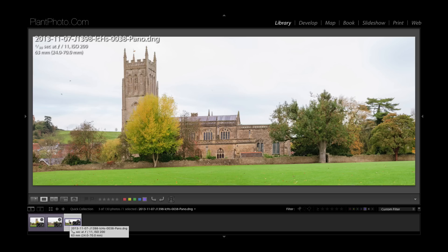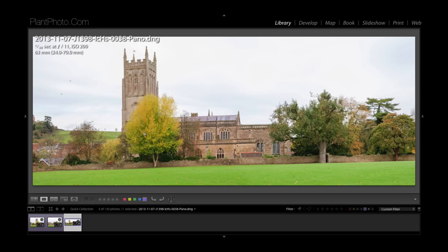Okay so we're back in Lightroom and here's the raw file that photomerge panoramic software has spat out for us and it's done a pretty good job. The kind of things you ought to watch as well is if you've got strong verticals in your image.